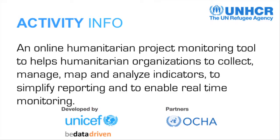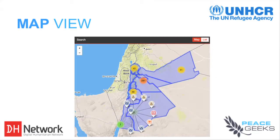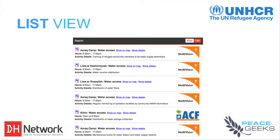The back end of this tool is something called Activity Info, and it is updated by the humanitarian organizations working on the ground. This is the default view, which is the map view of the project. You can see the different types of organizations plotted on the map. This is a list view of the application, showing a summary of all the different water point accesses, so somebody can find out where to get that information.